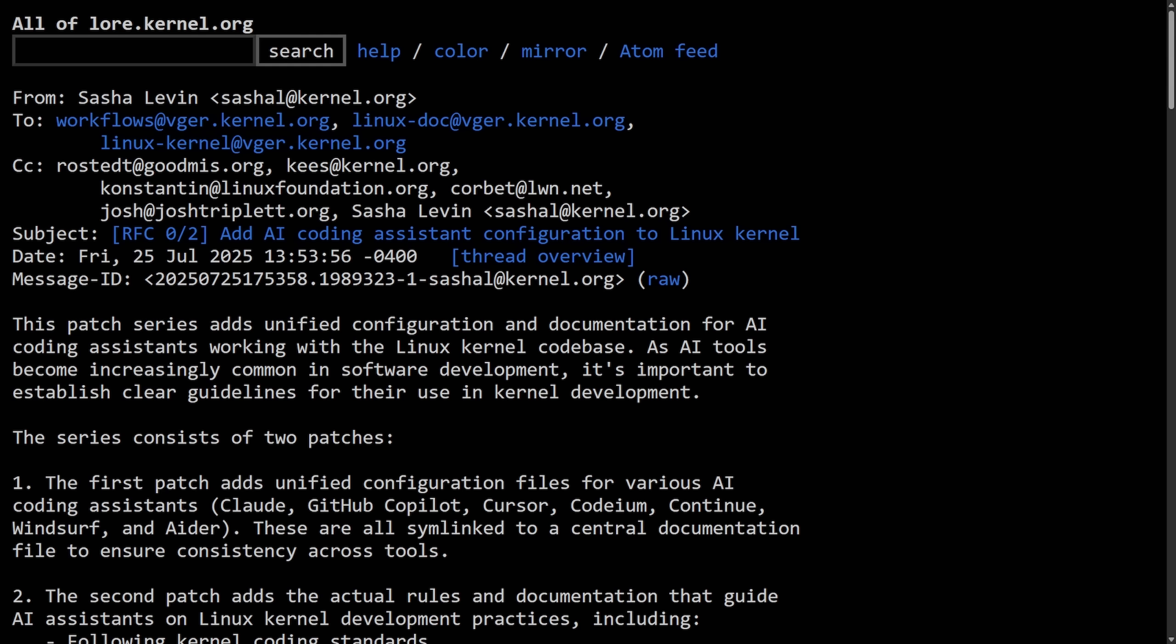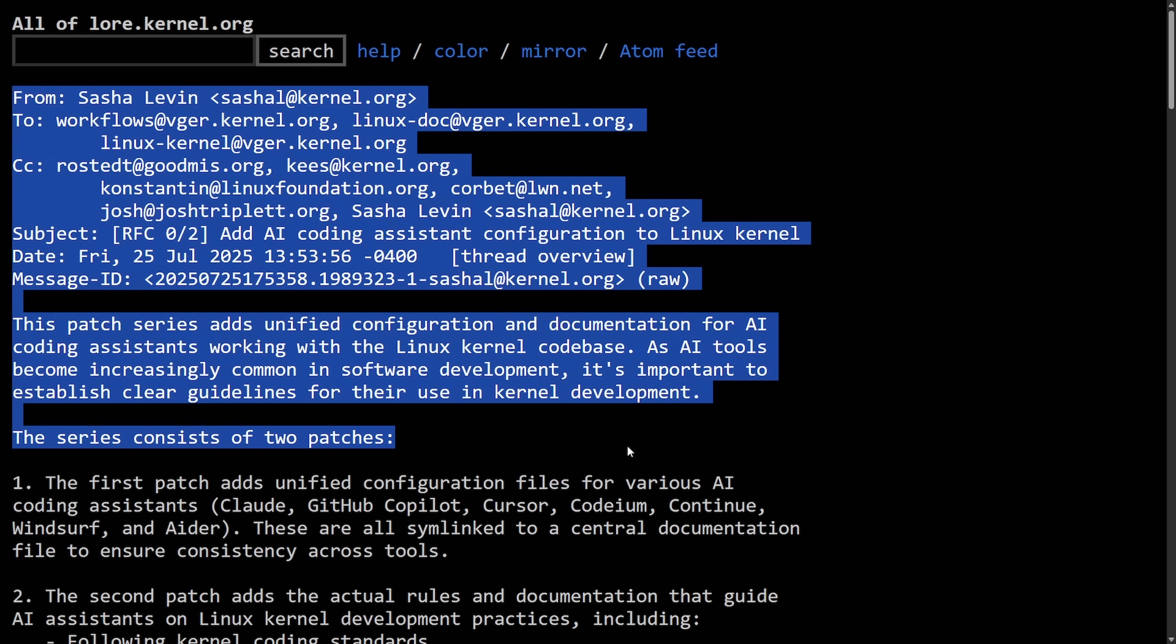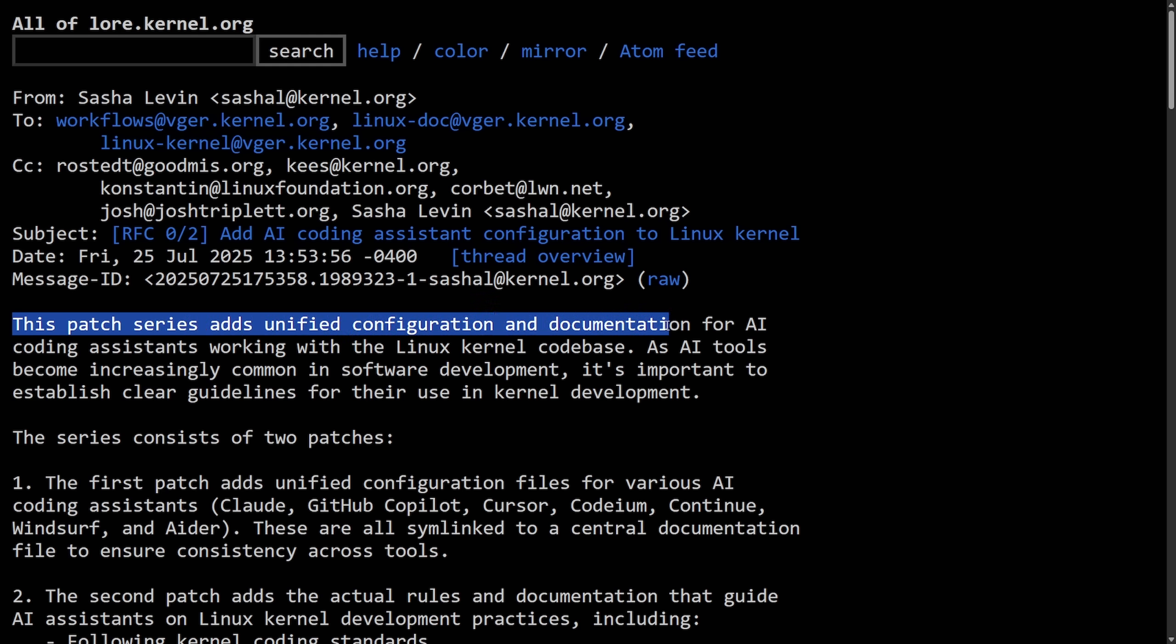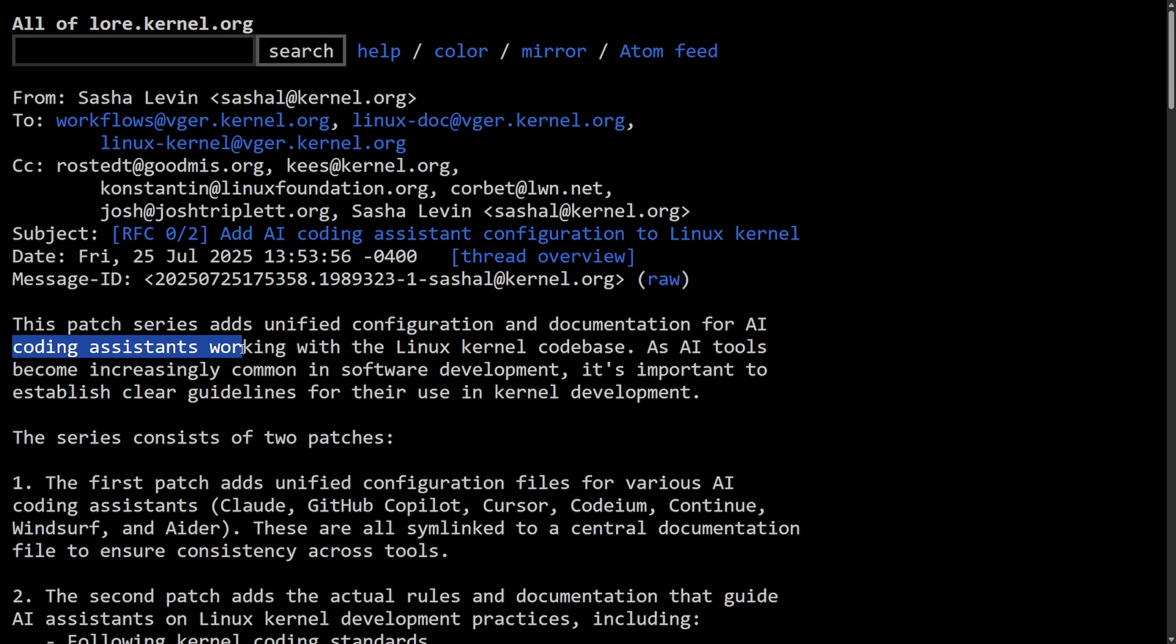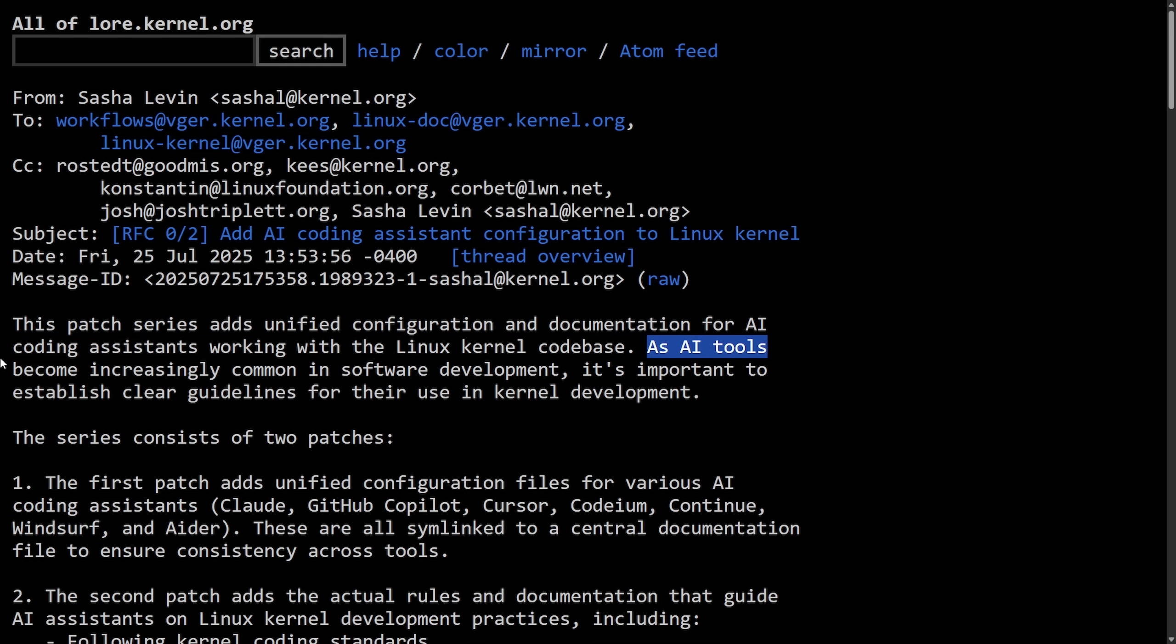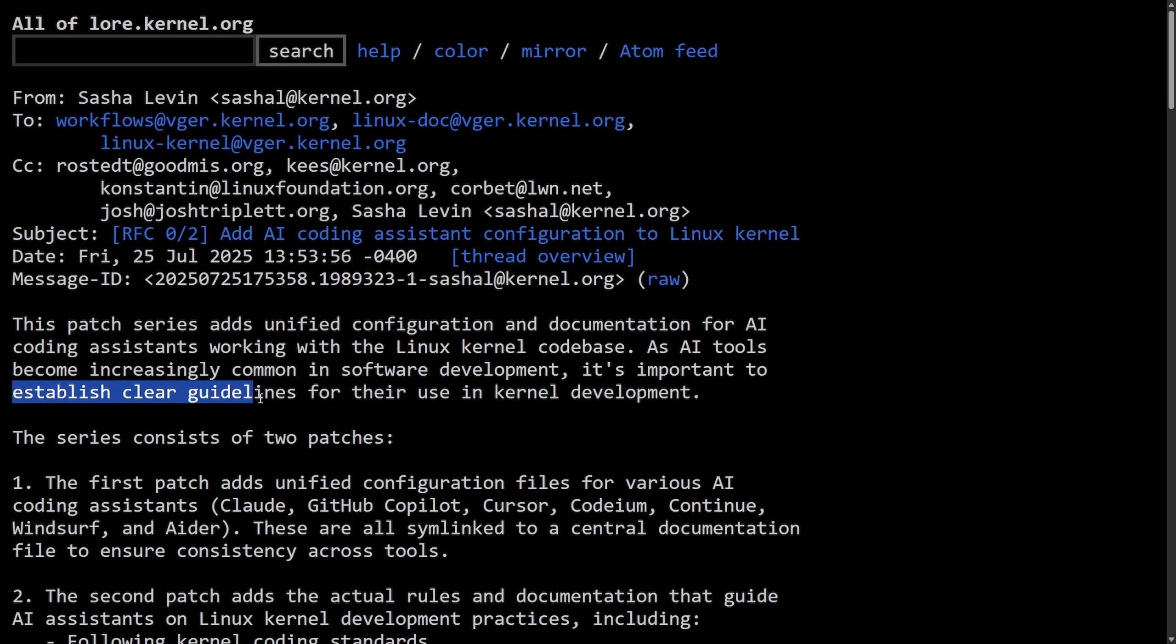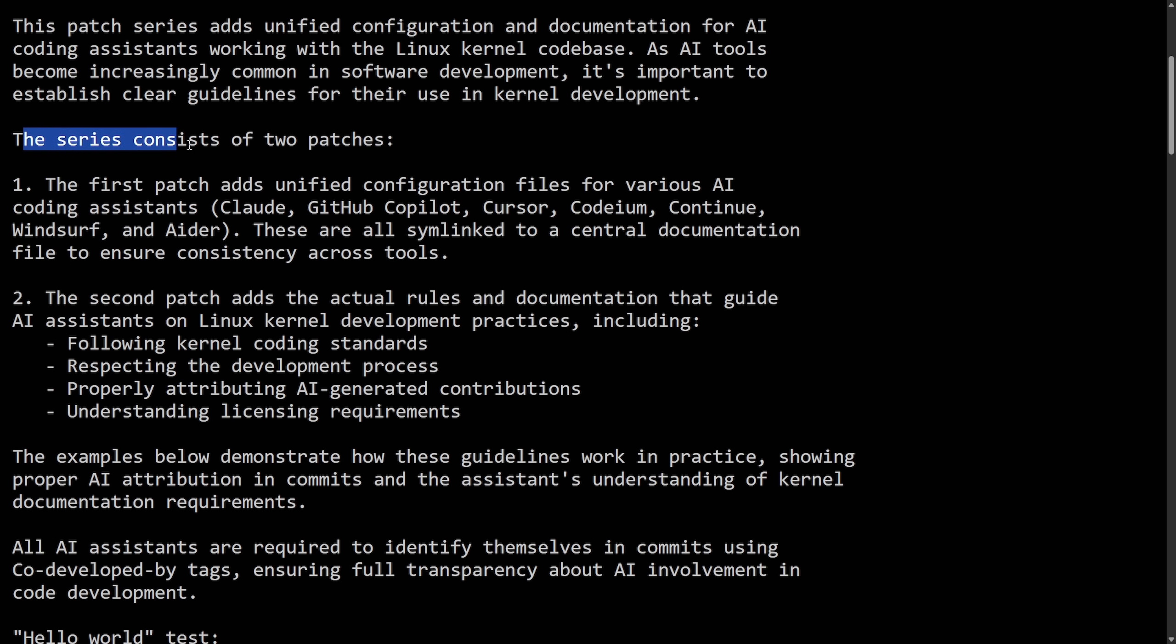So let's start the read here. The aim here is to bring transparency and consistency across AI-generated code contributions. This is all a request for comments in the Linux kernel mailing list proposing a standardization for configuration files and contribution rules. This patch series adds unified configuration and documentation for AI coding assistants working with the Linux kernel code base. As AI tools become increasingly common in software development, it's important to establish clear guidelines for their use in kernel development. The series consists of two patches.